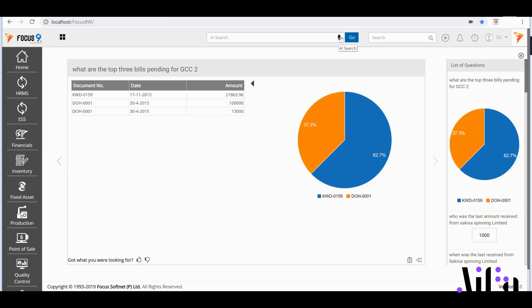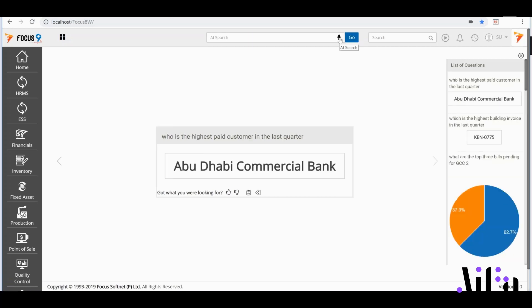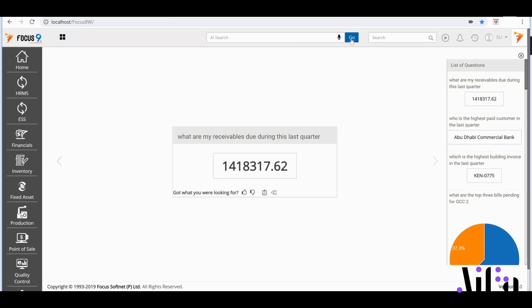Often times, businesses usually want to know: Which is the highest billed invoice in the last quarter? Or, who is the highest billed customer in the last quarter? AIFA jumps into the raw data and quickly brings back the answers that I need. Cash flows are important to track. If I ask: What are my receivables due during this quarter? And now I know what my receivables look like.